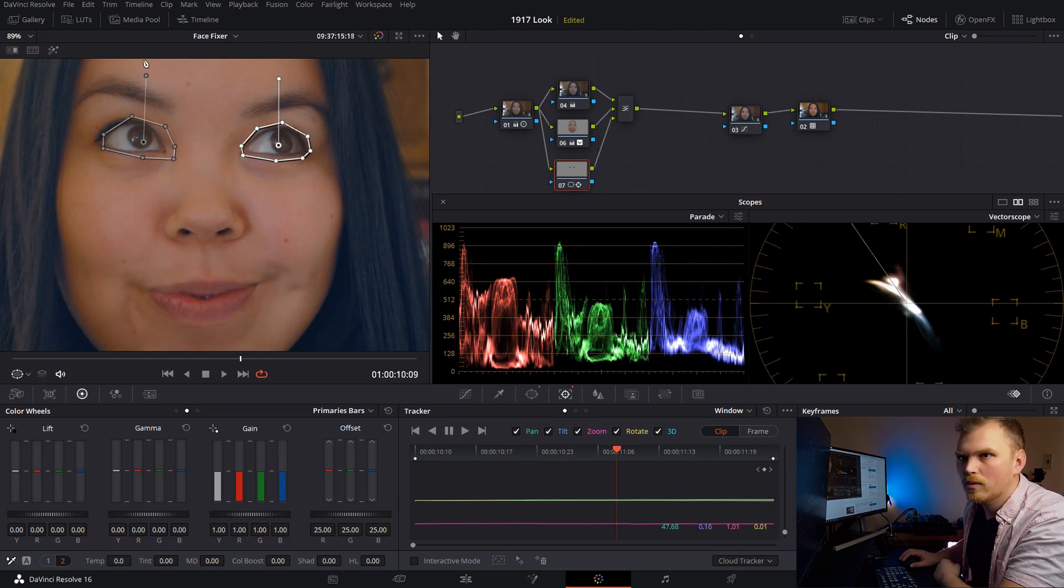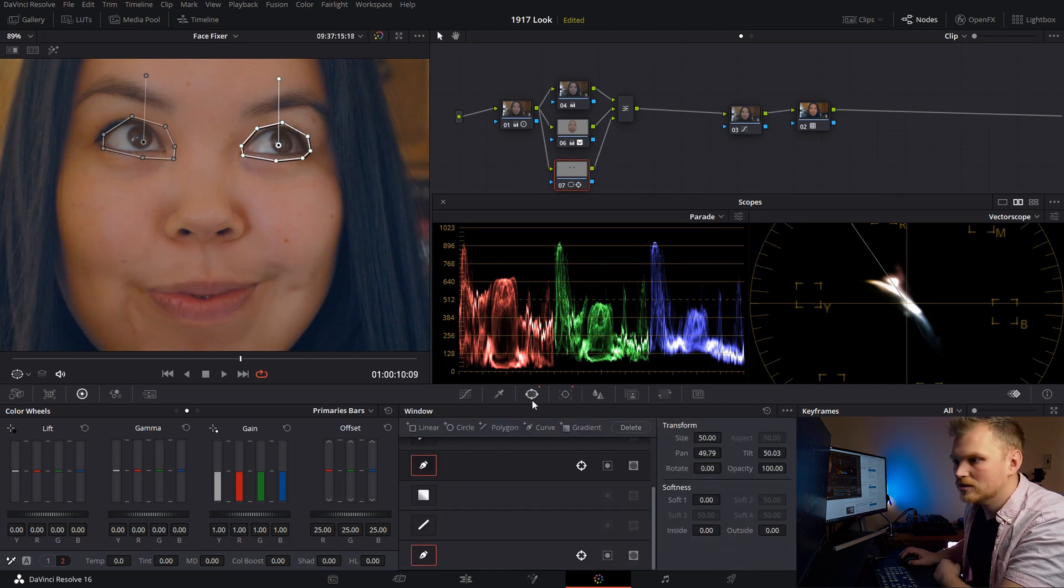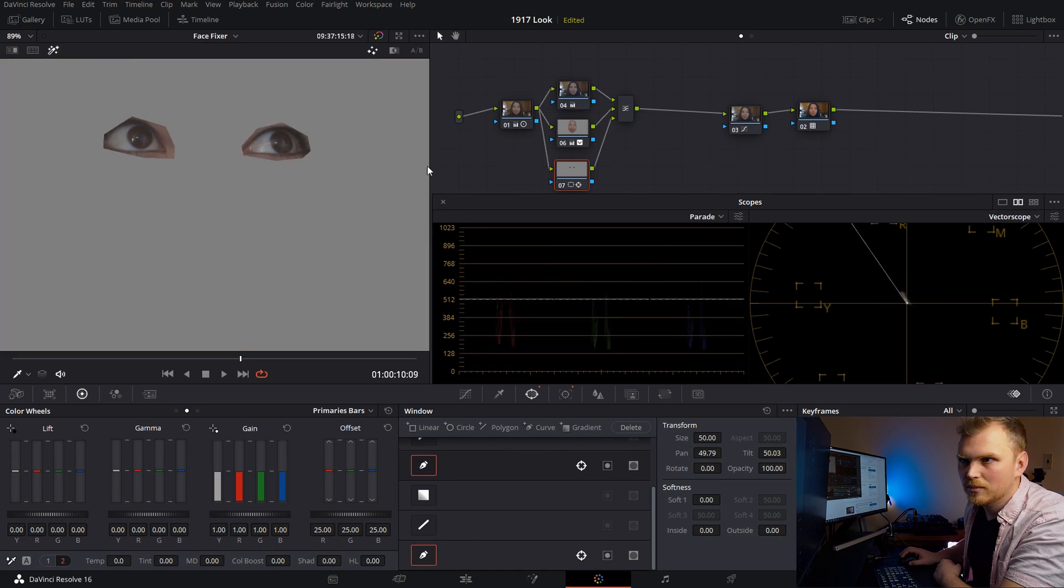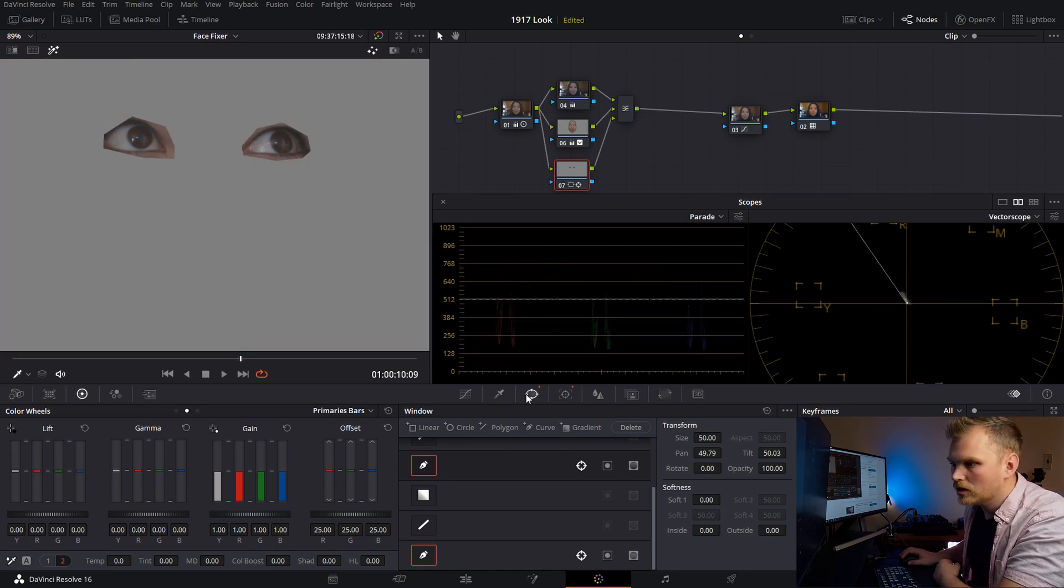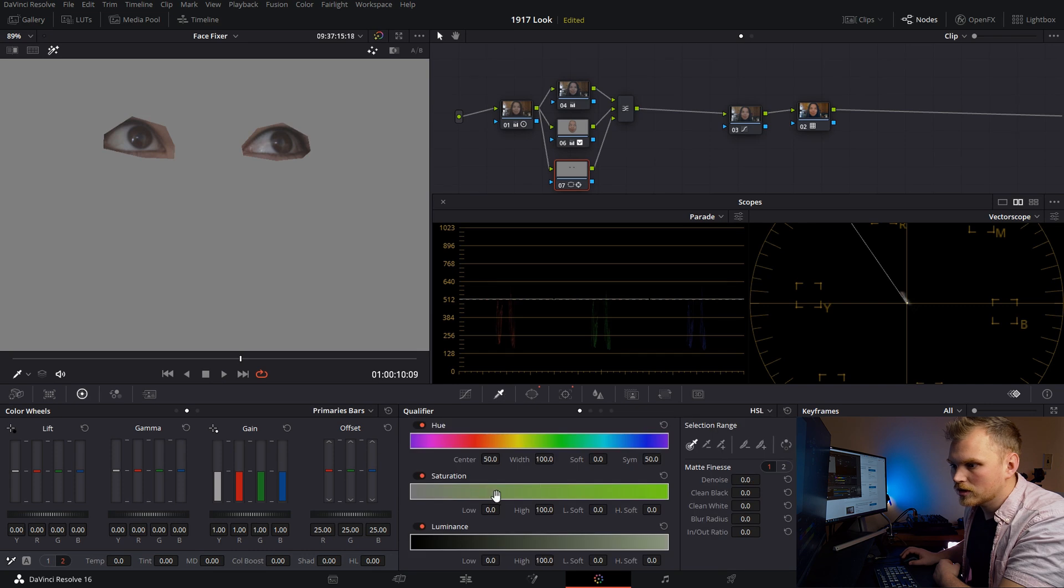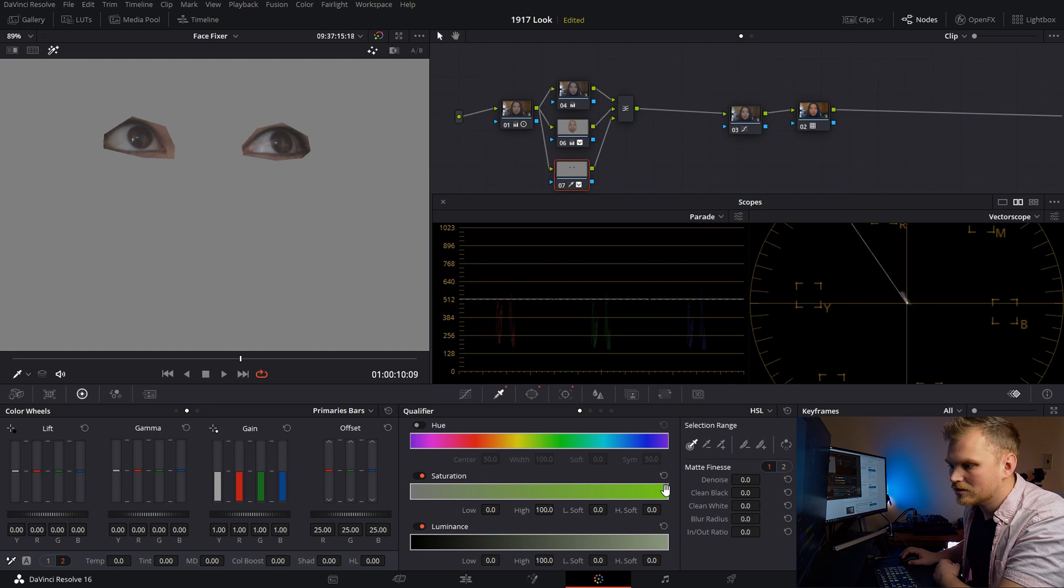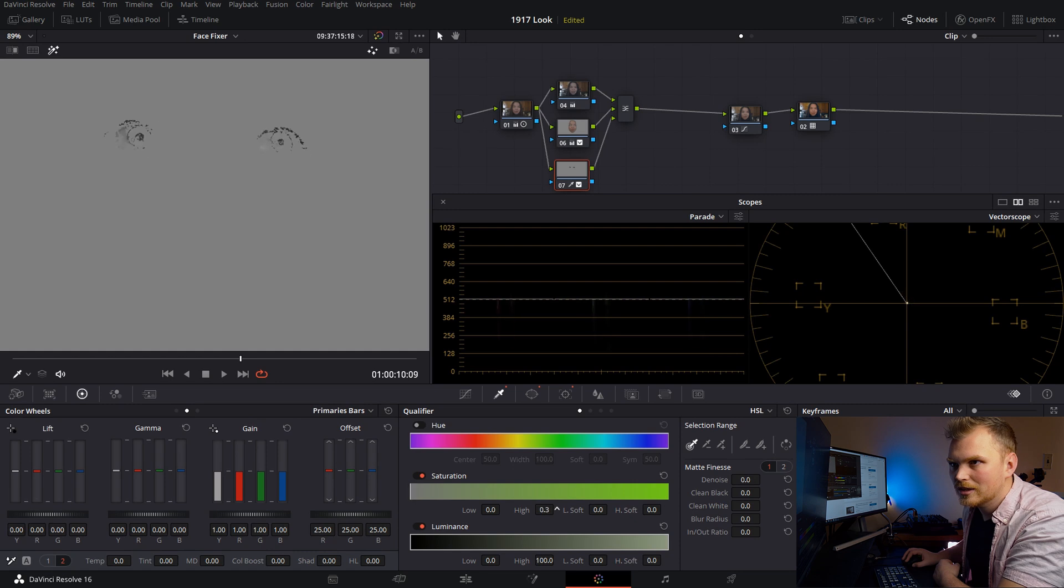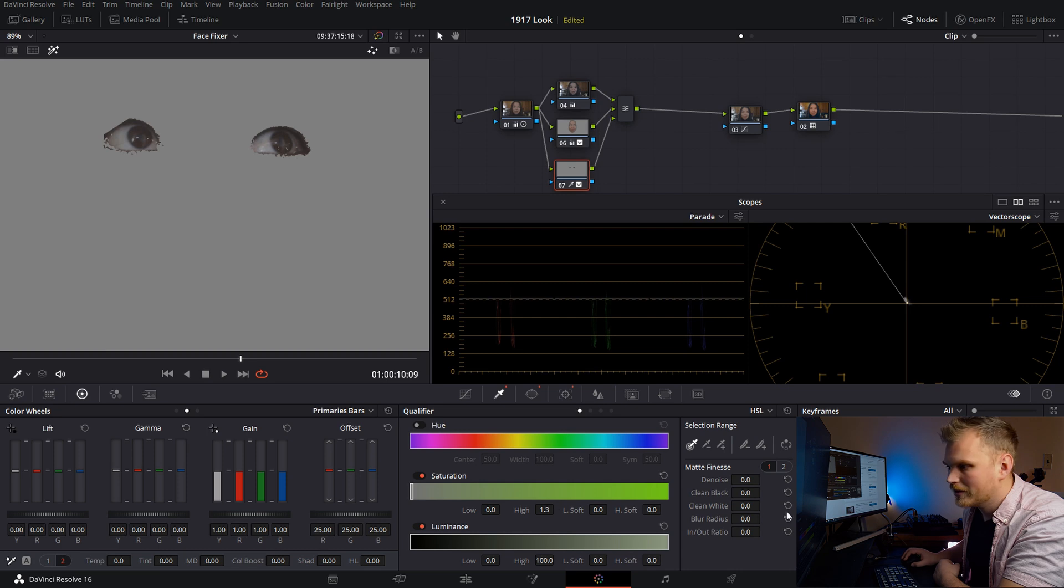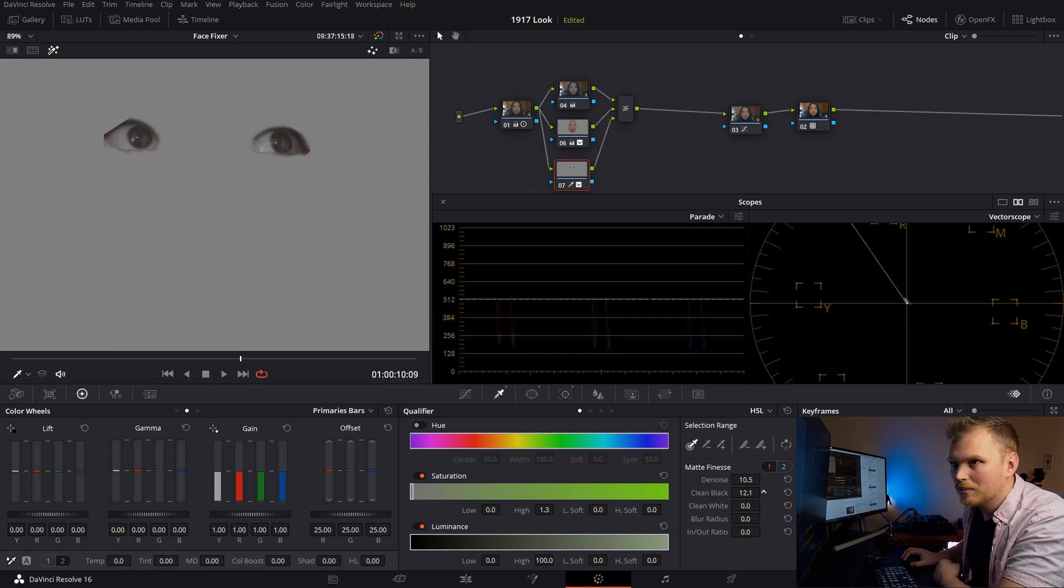Now we're going to do a key on this as well, just to get out the parts of skin, because we only want to impact the eye, the whites and the pupil. So we're going to do is we're going to come over here and drop our hue, because that doesn't matter. And we're just going to go down to the saturation and bring that high end way down. You'll see it. Skin will drop off right there. Perfect. And then going to denoise that, clean up the black a little bit.